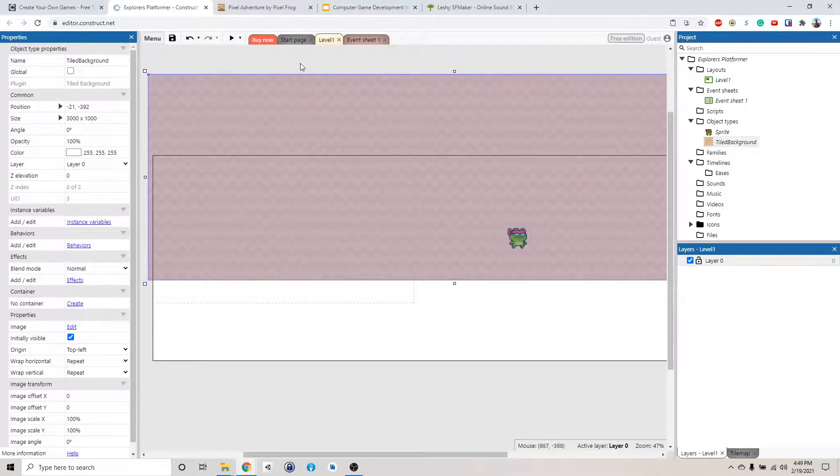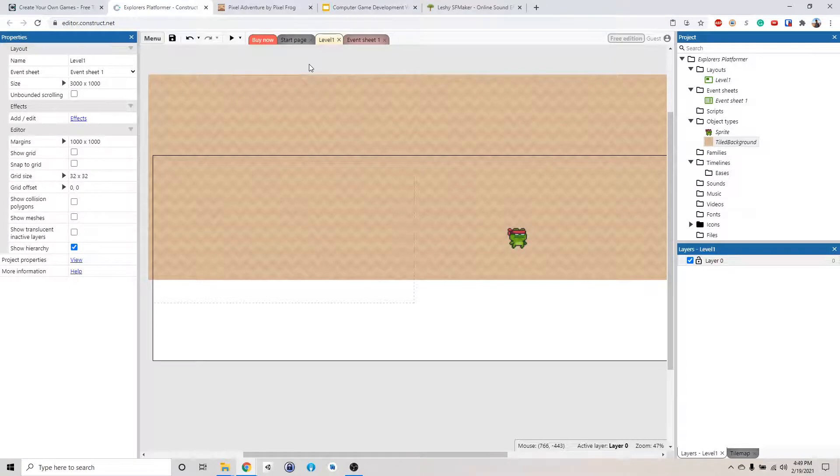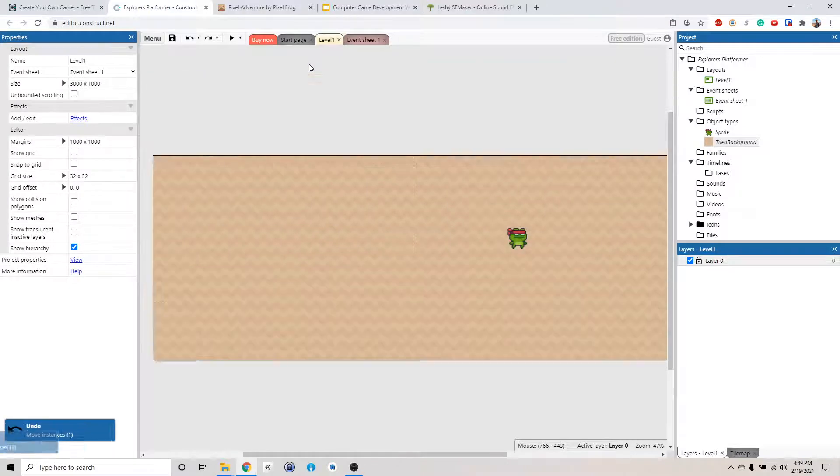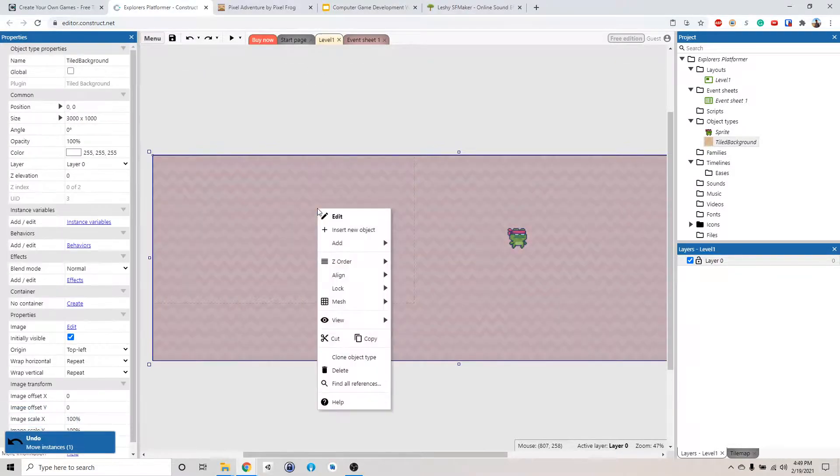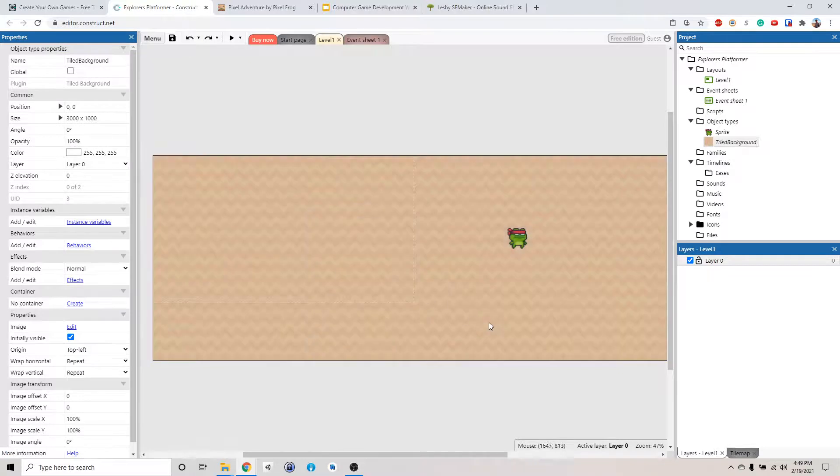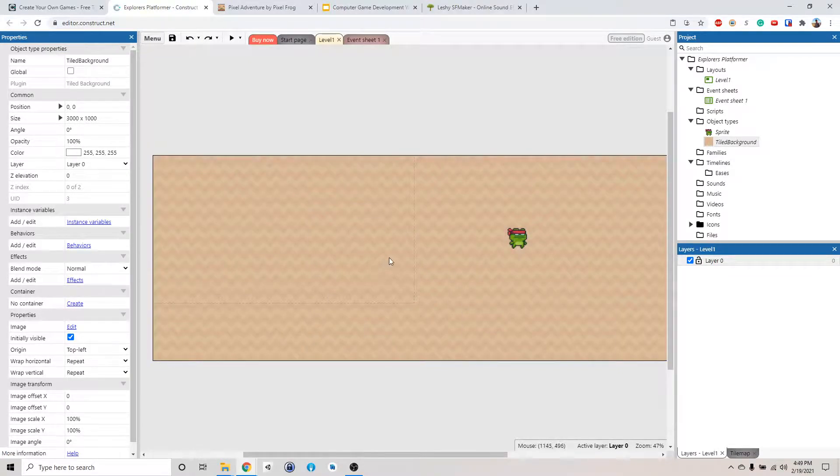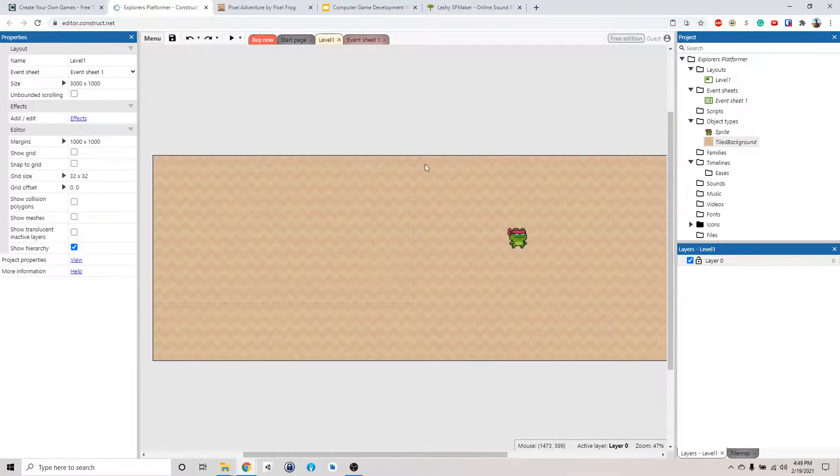We also want to lock this because right now we can move it. But it's a background, so we don't want to move it around. We do that by right-click, Lock, Lock selection. Now we have the background locked and we can't move it anywhere.